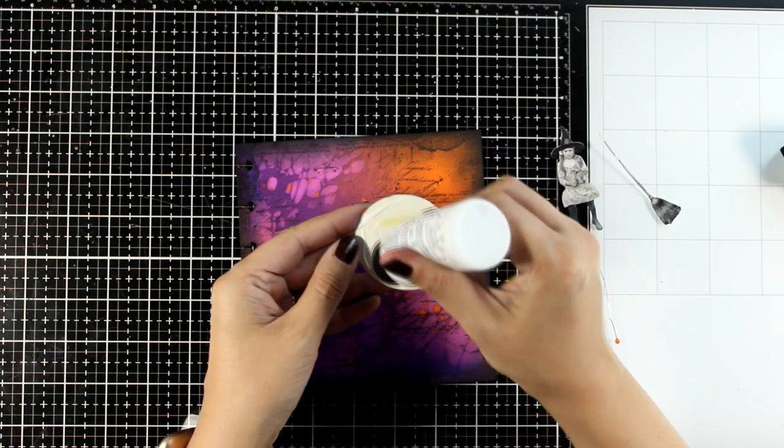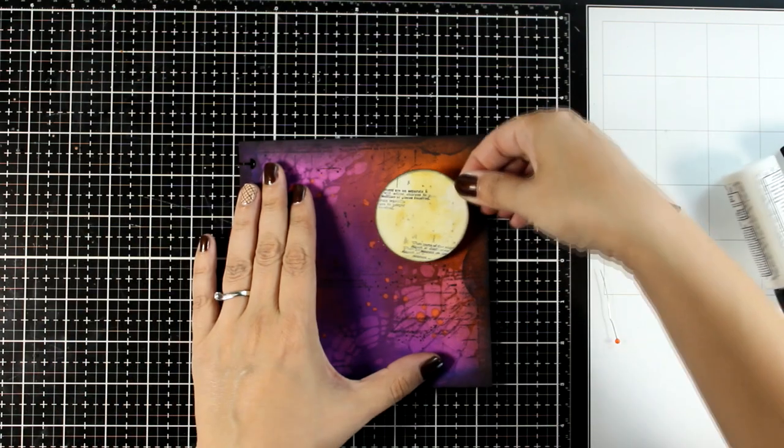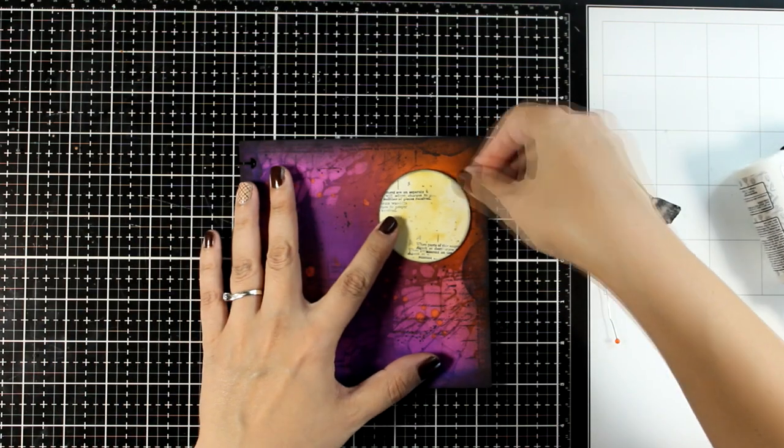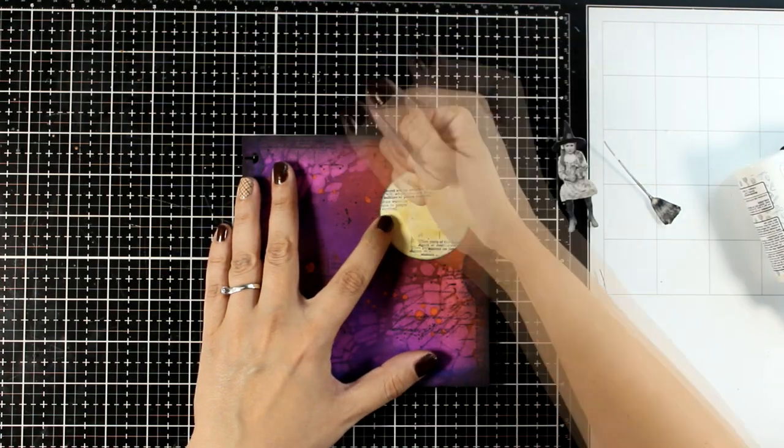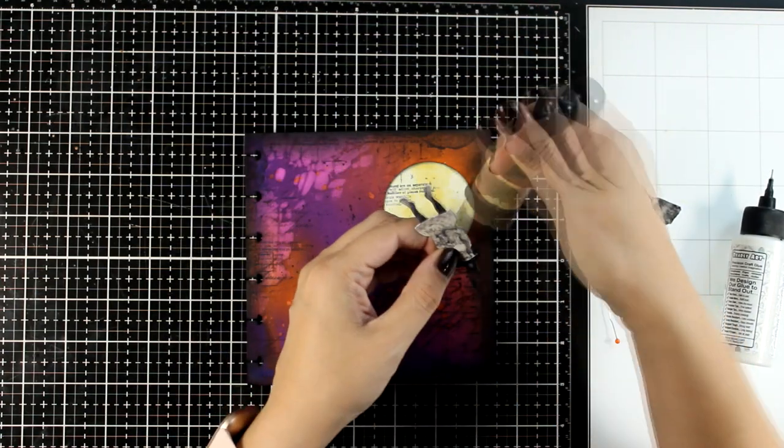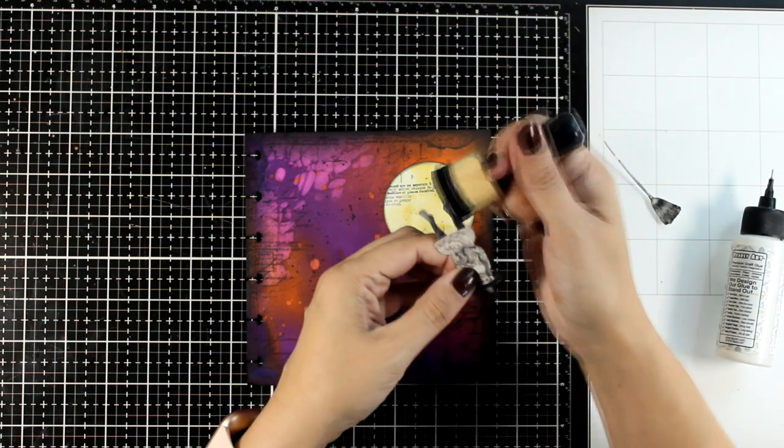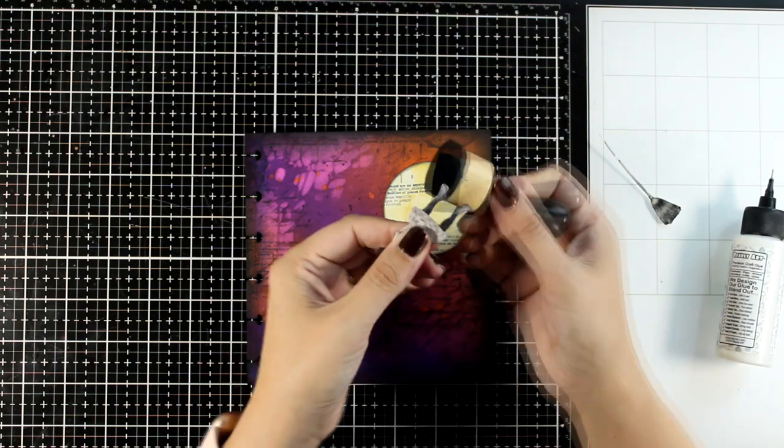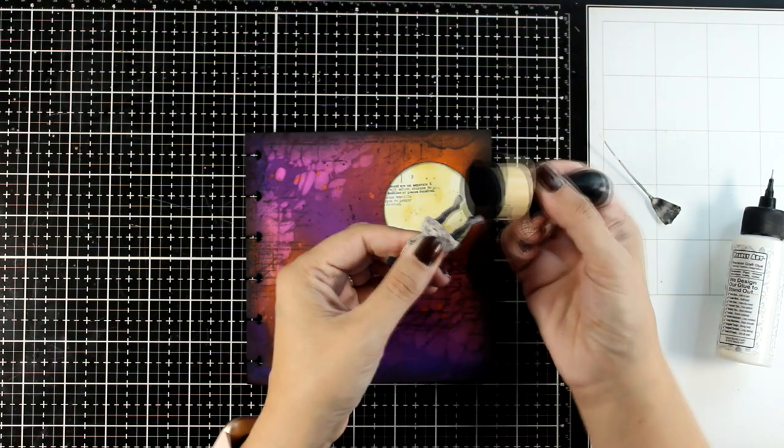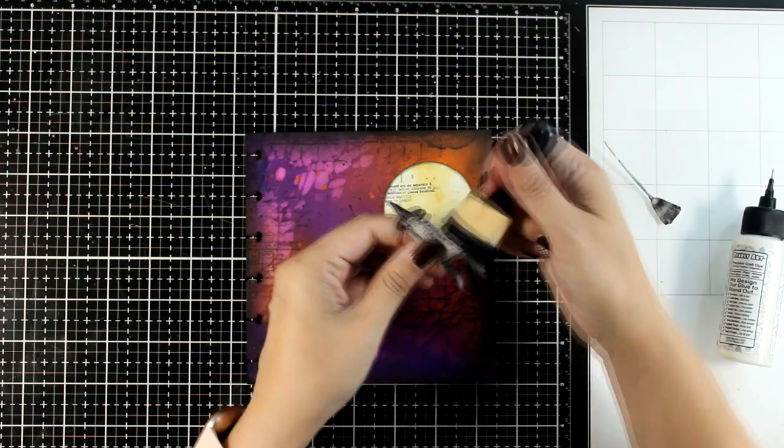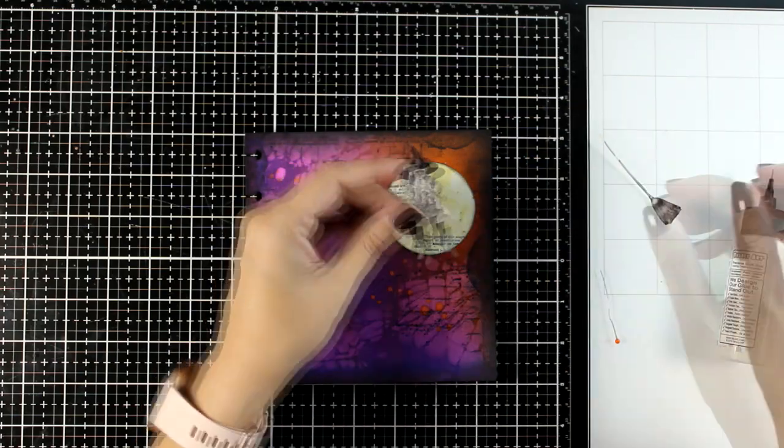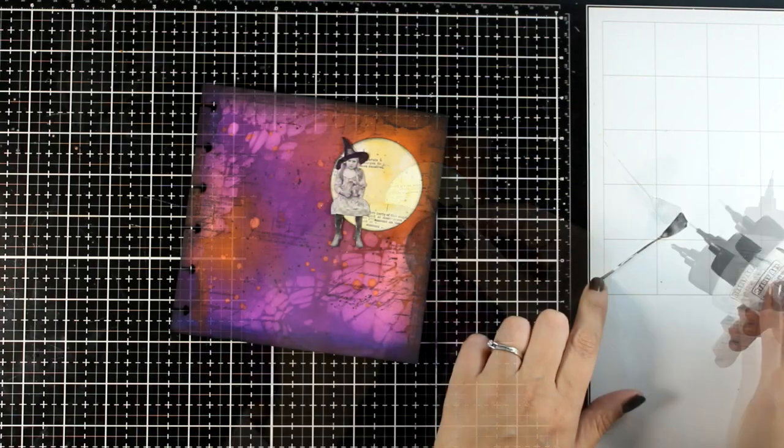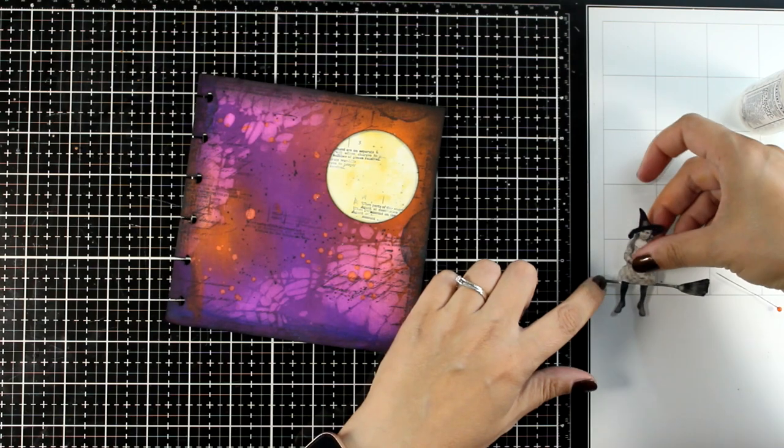And now it's time to add my focal points on top of my background. I'm sticking everything down with my white glue. You can also go around your elements with a black marker or with your blending tool and make sure that you get rid of that white edge so it doesn't show. This is going to help the elements blend nicely with the rest of the page.